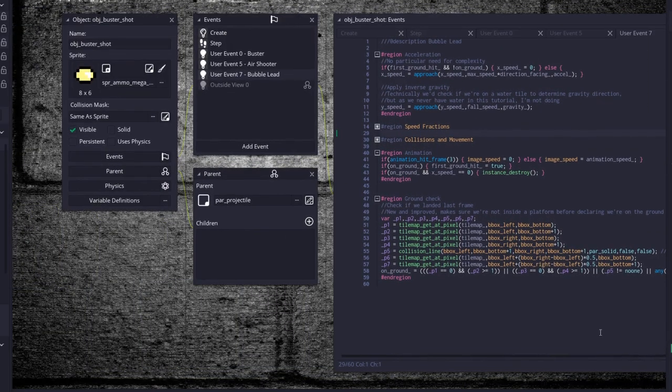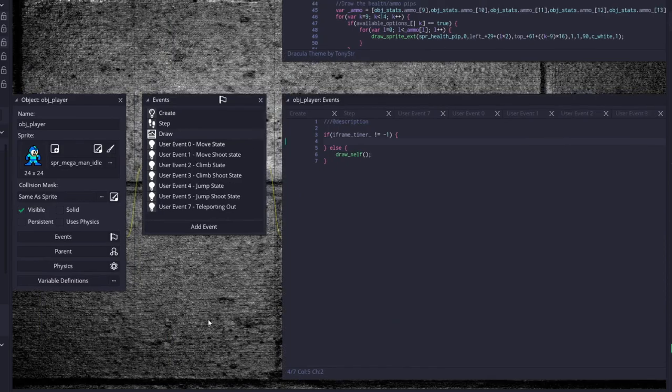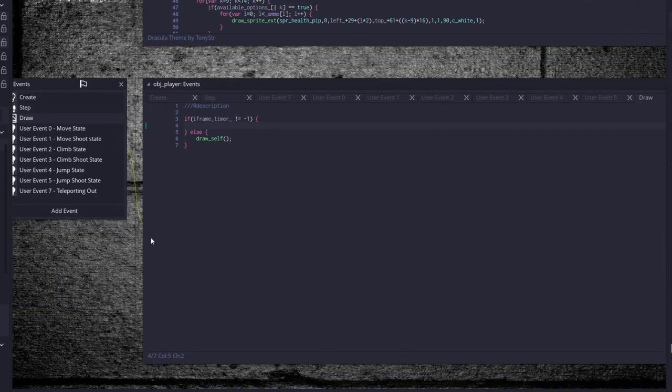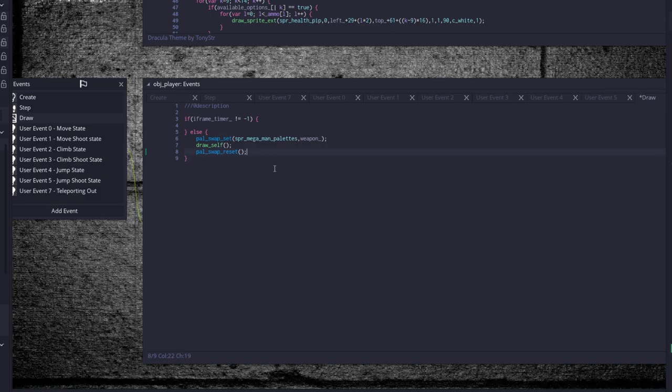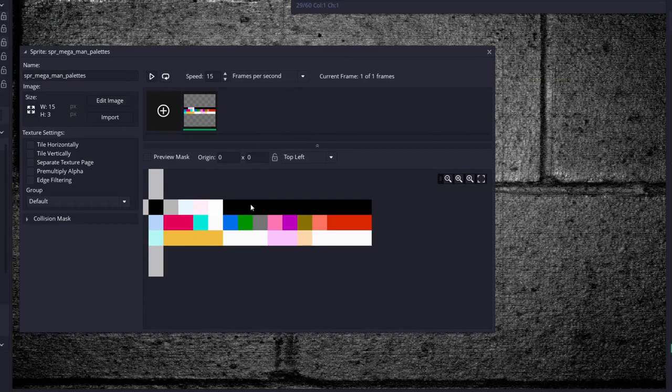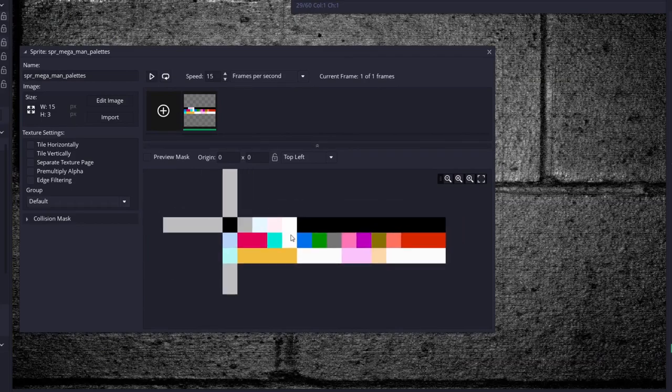All right, so player, player, player, player, come over here. Good. So we want to be able to swap the palette for the player whenever he is changing his weapon.